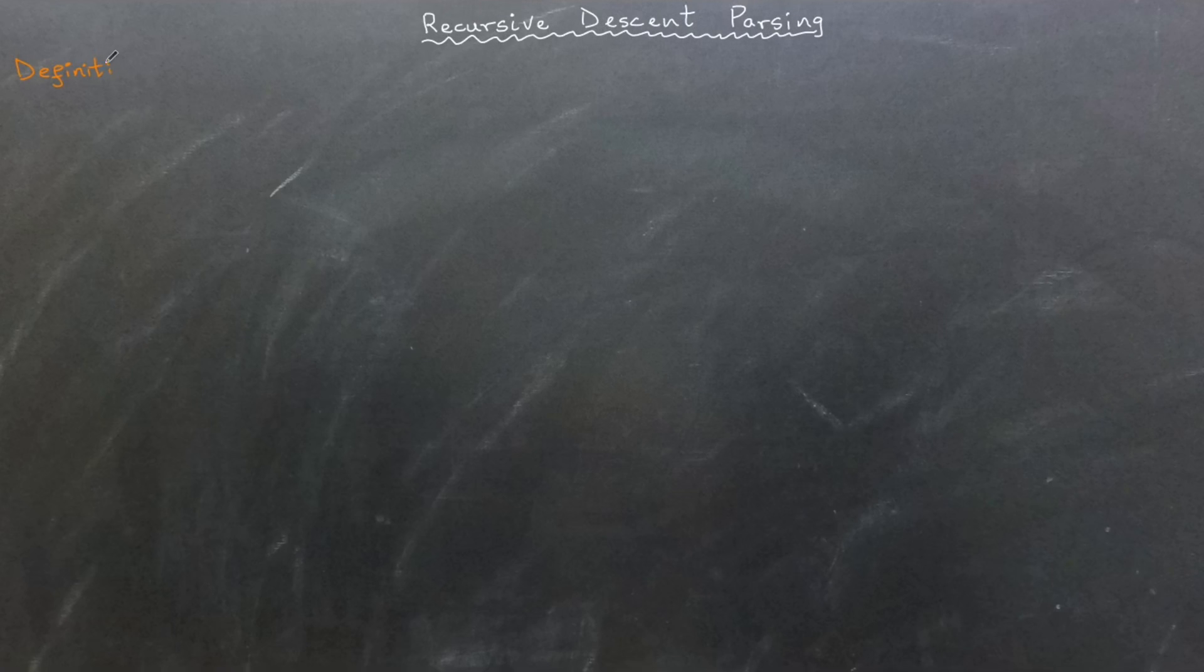In this video, we will learn about recursive descent parsing.